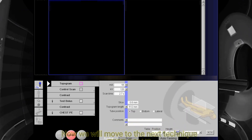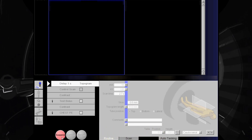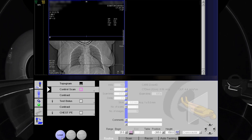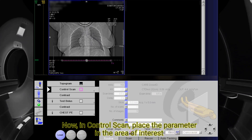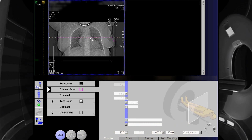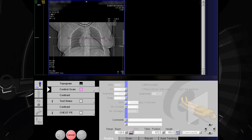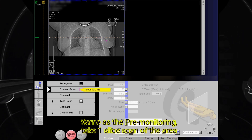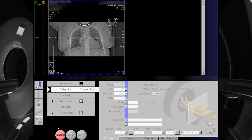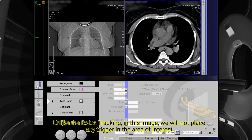Now we will move to the next technique: test bolus. First, take the topogram. Now in the control scan, place the parameters in the area of interest. Same as the pre-monitoring, take one slice scan of the area. Unlike bolus tracking, in this image we will not place any trigger in the area of interest.